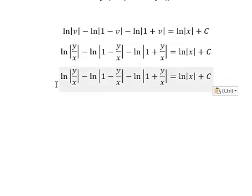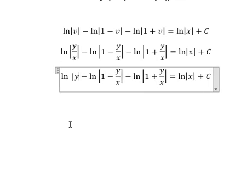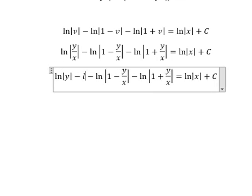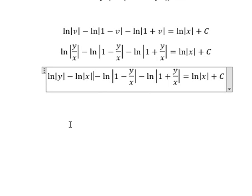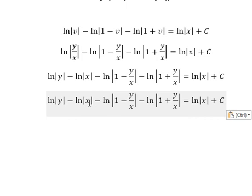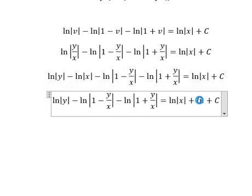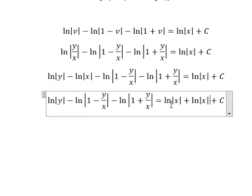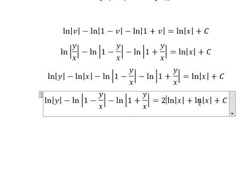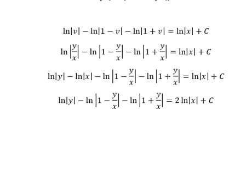Next, for this substitution we get ln of the absolute value of y minus ln of the absolute value of x. Combining the terms on the right gives 2. This is the end — thank you for watching, I'll see you next time.